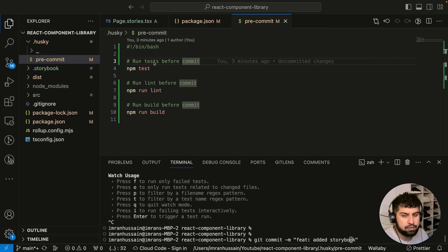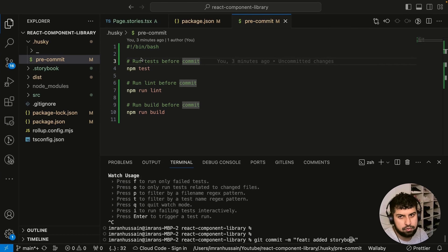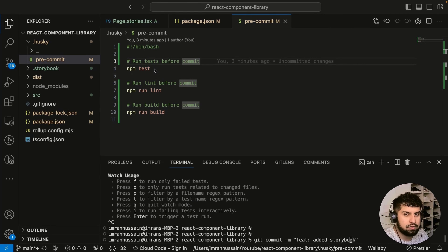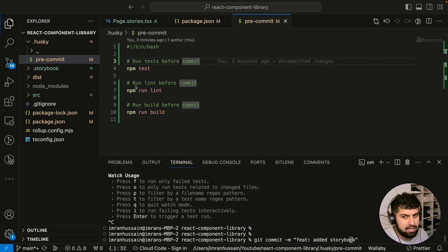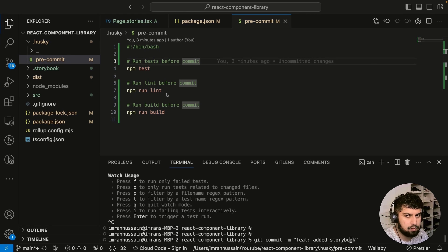Right, so now what we're doing is we're adding pre-commit hooks to run tests before the commit. Now what we want to do is run a linter before the commit as well.